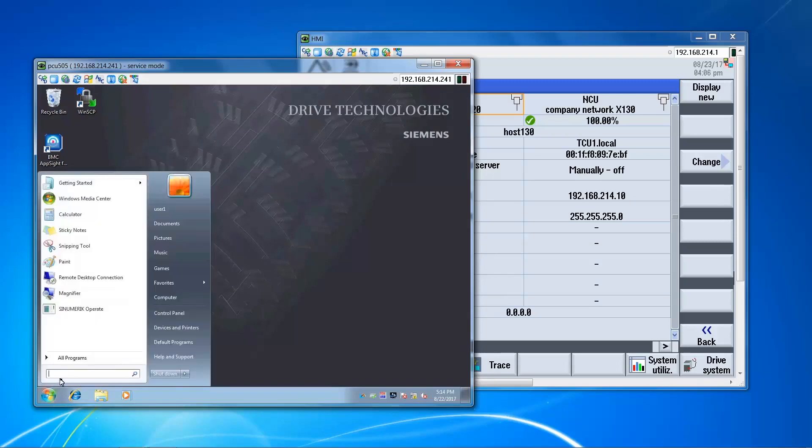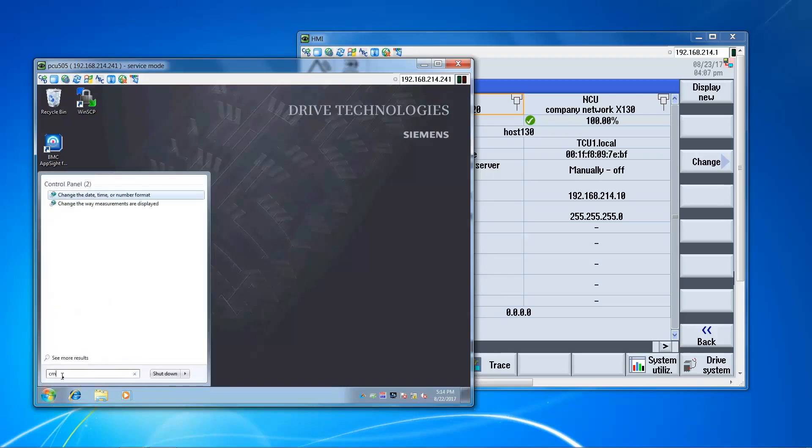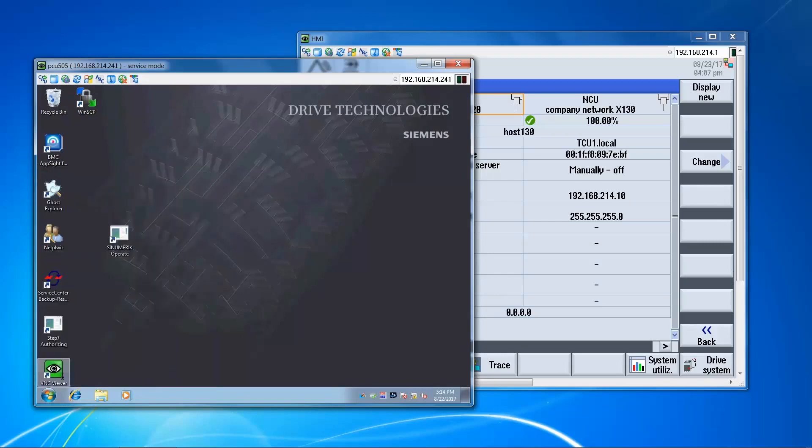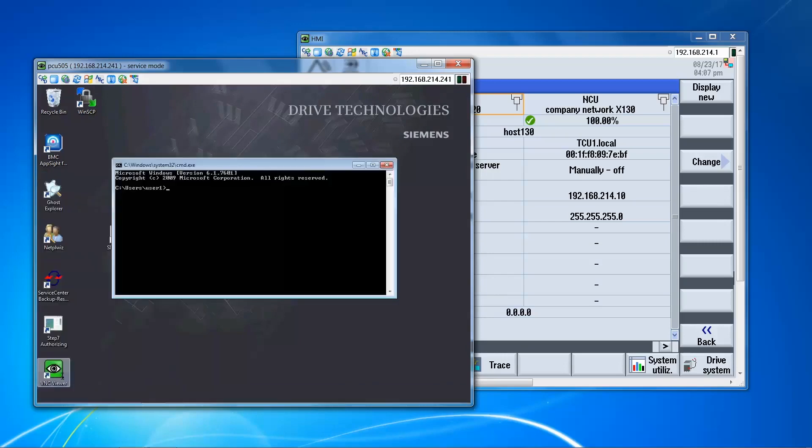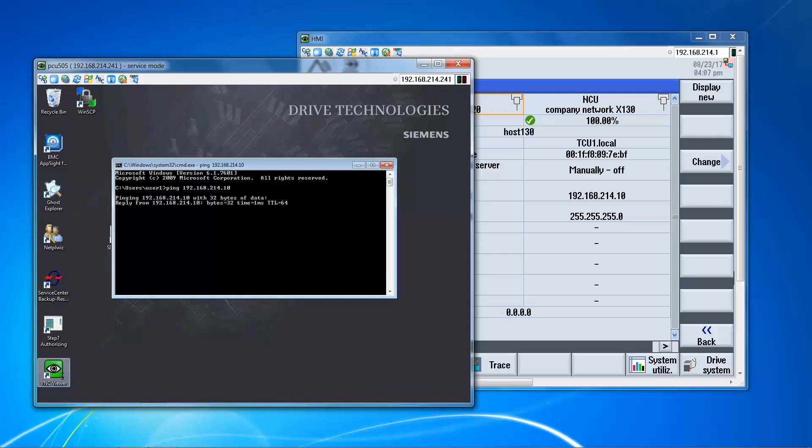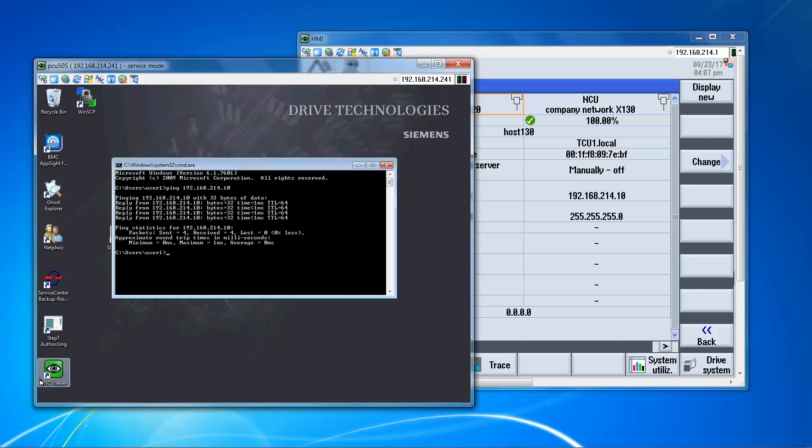So at this point we can ping the control, make sure we have a connection. Okay. So we're good here. We have a response from the control.